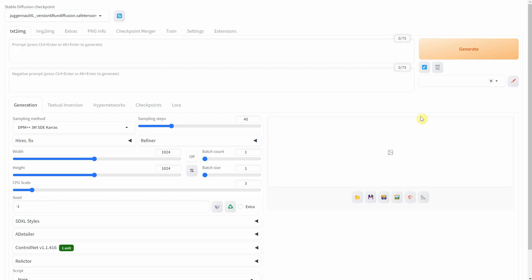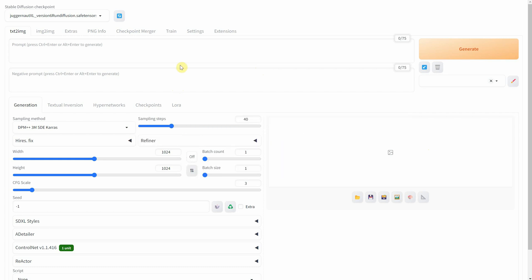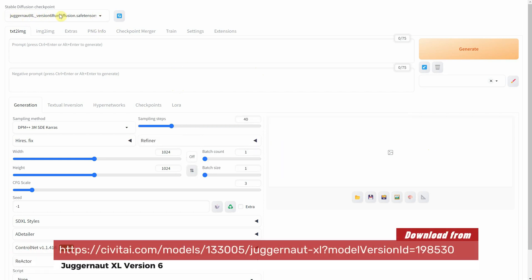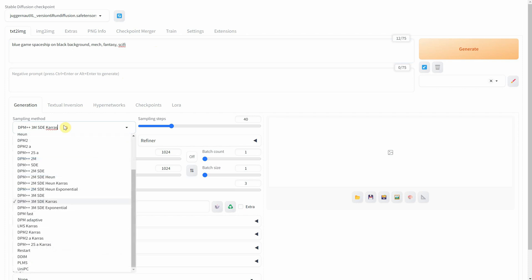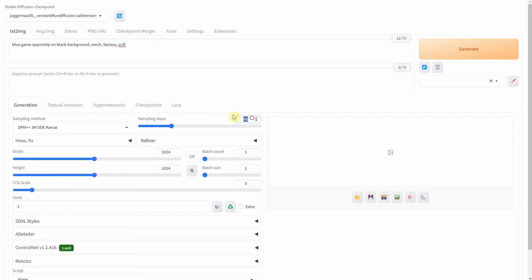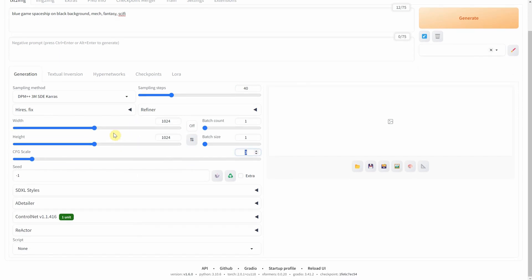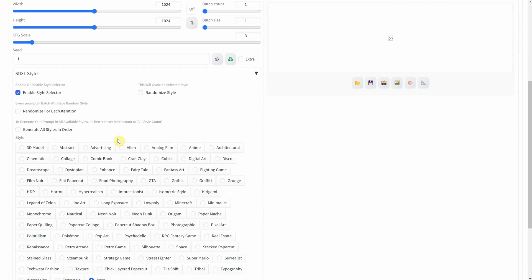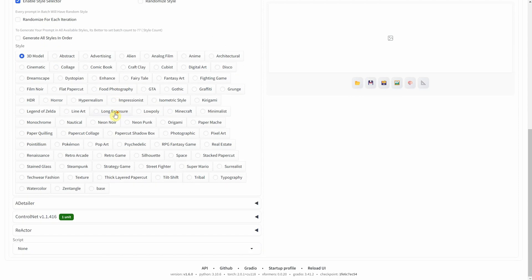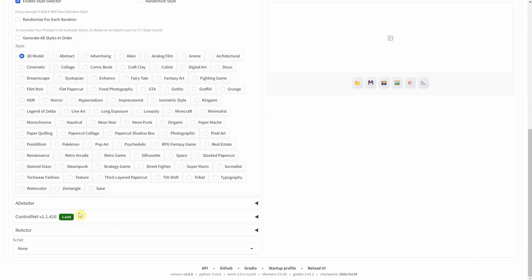I am using Stable Diffusion Automatic 1111 installed locally on Windows. For the checkpoint I'm using the Juggernaut XL version 6. Let's start with the spaceship using a simple prompt. I'm utilizing DPM++ 3M SDE Karras with 40 sampling steps. The resolution is 1024 pixels and for the CFG scale I used a value of 3. Moving on I used the SDXL styles extension with the 3D model feature activated. You can find a tutorial on my Pixaroma channel on how to install and use it.